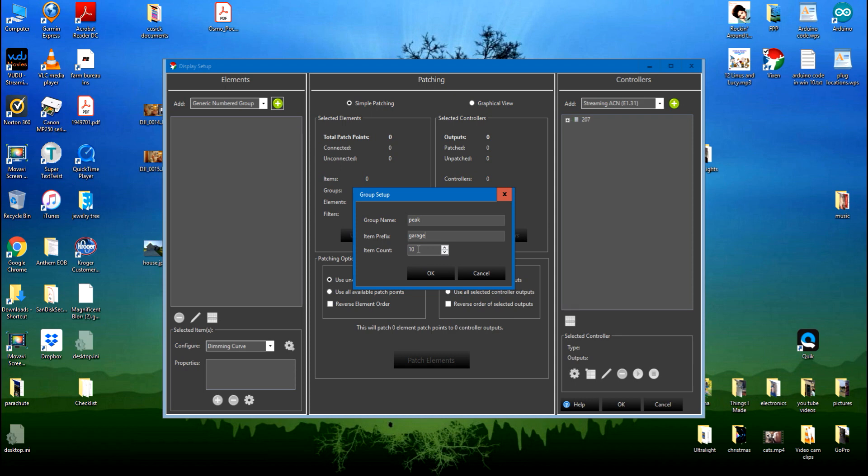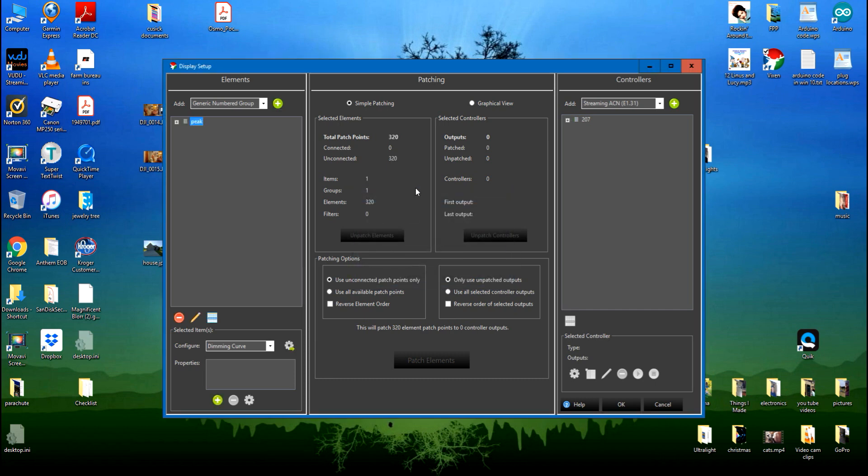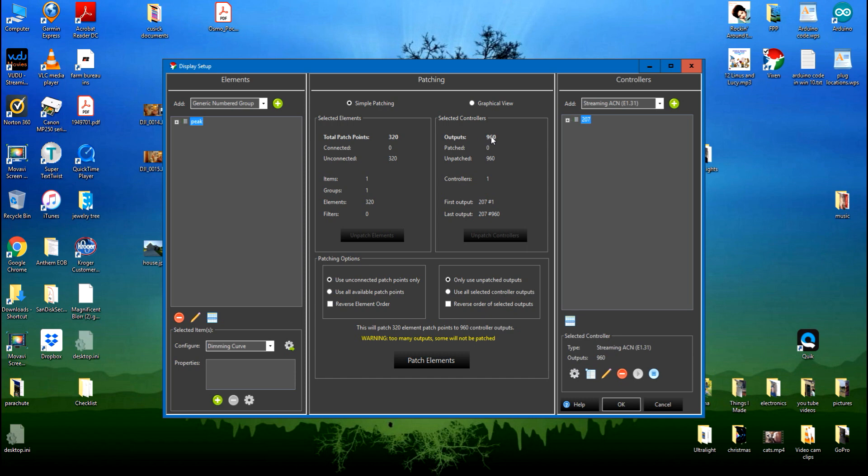So the item count is 320 pixels. I'll put 320 in. Okay, now you can see when that's highlighted you have 320. When I highlight the 207, it's 960 because like I said it takes three for each one of these bulbs.